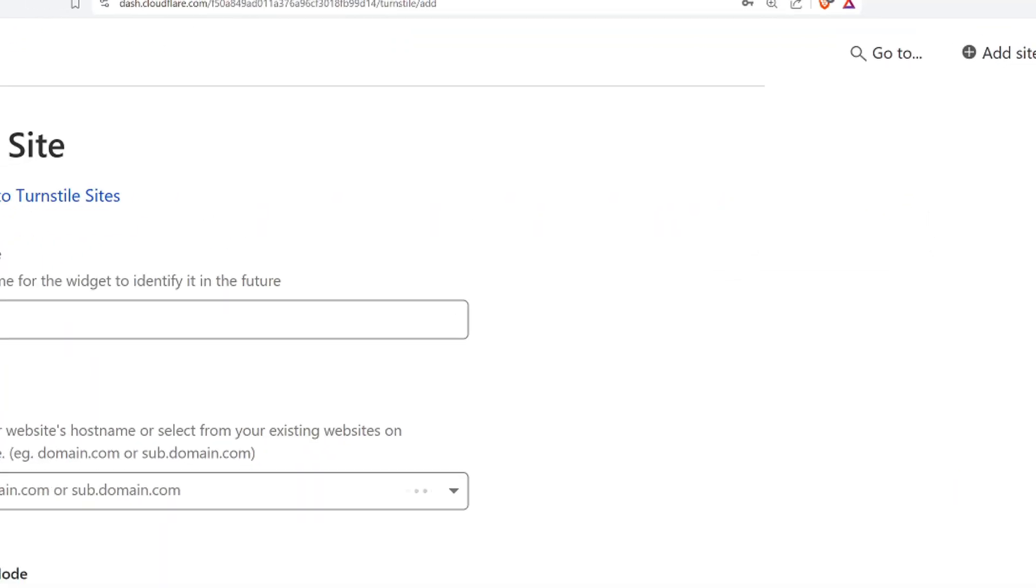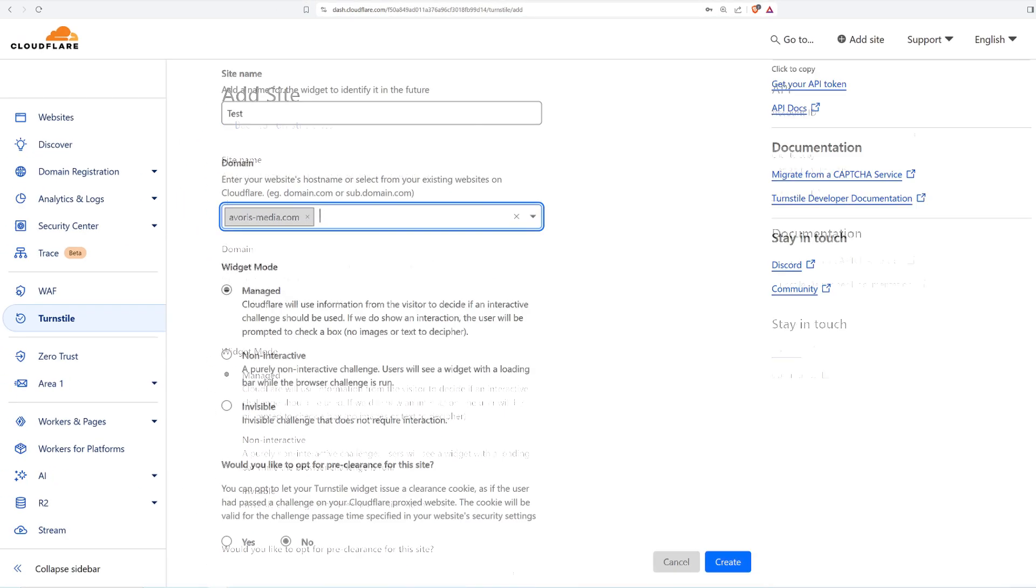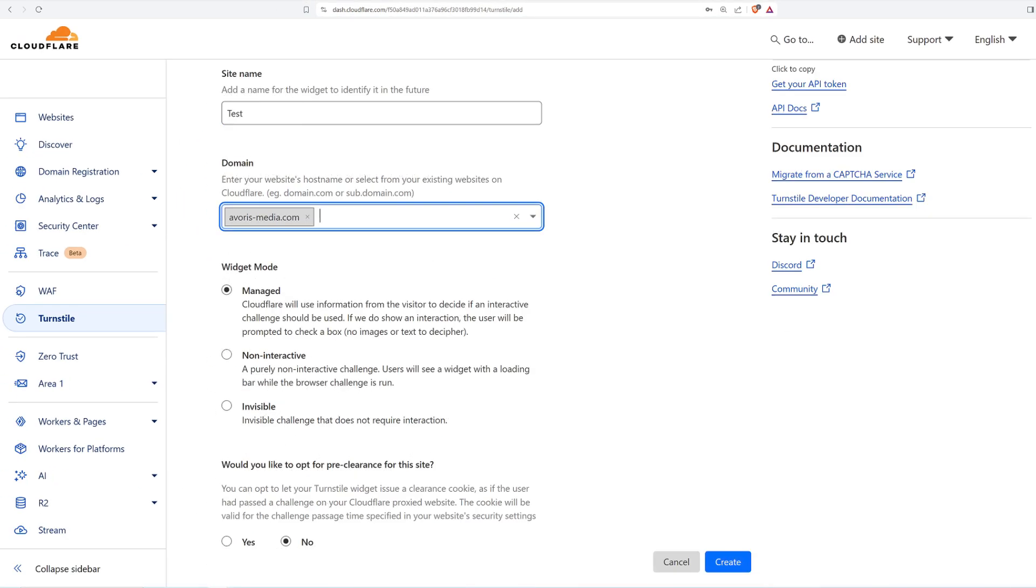Now, we have to name our widget and add the domain to our website. In this case, it is avarismedia.com. If you want to completely remove the captcha, you can set it to invisible here. In non-interactive mode, the user does not need to do anything to solve the captcha.